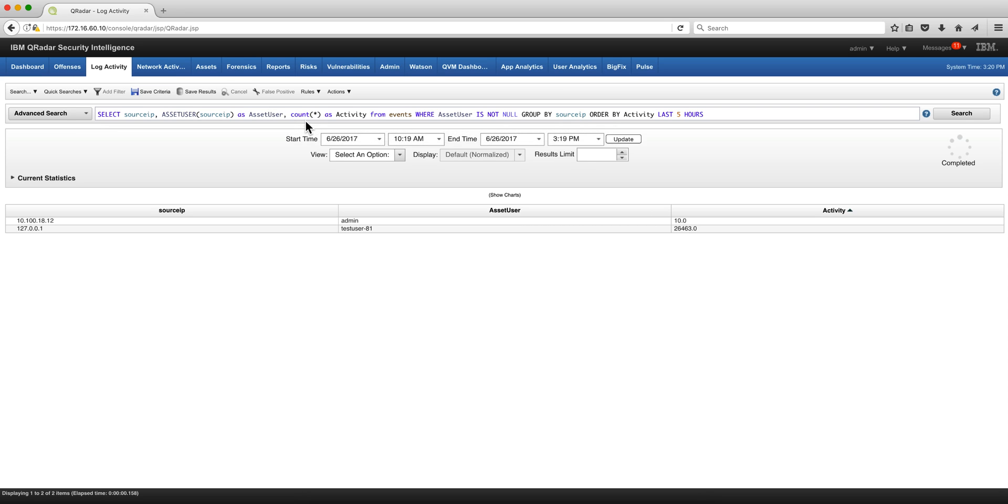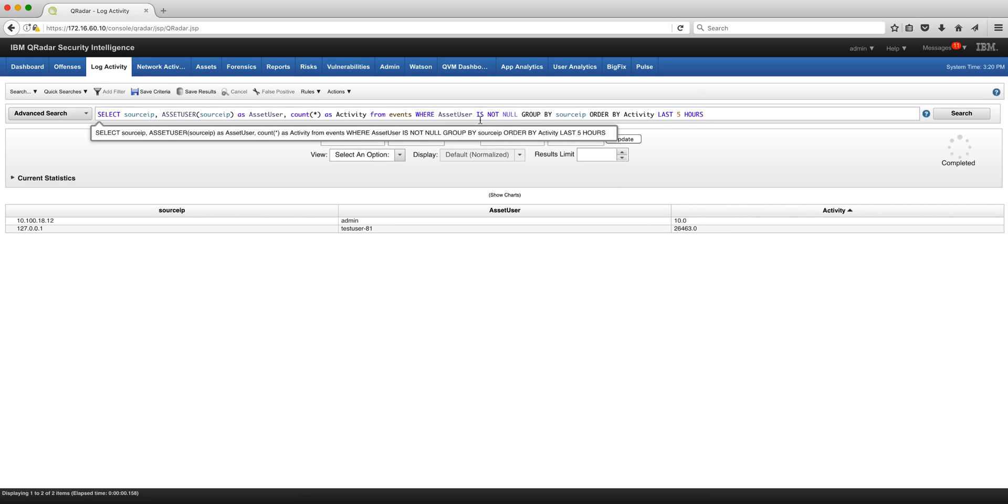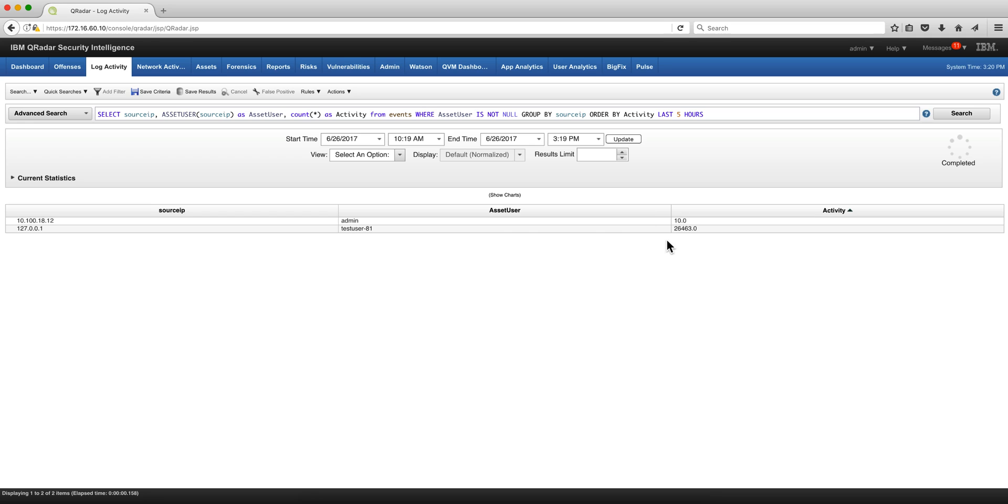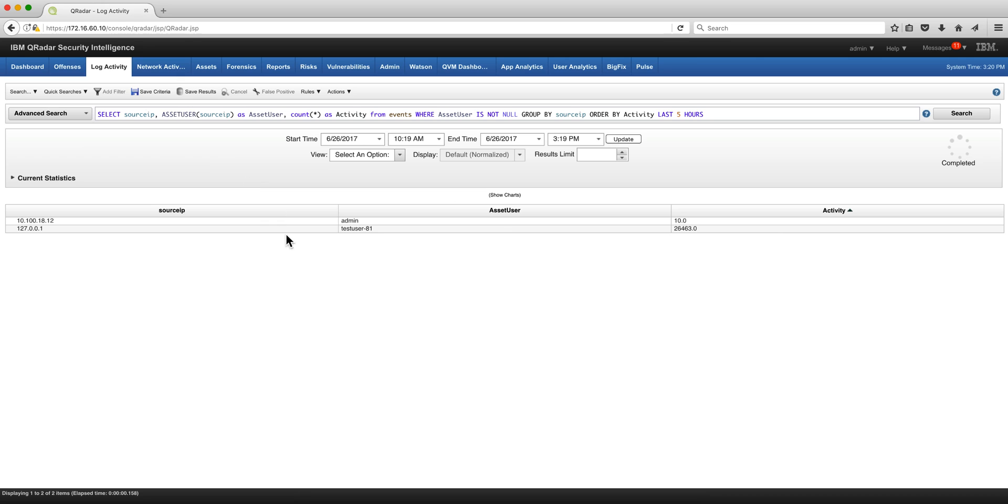count them and put it as the name activity here from events where the asset user excludes anything that is null and group it by source IP ordered by activity in the last five hours. So again looking into the asset database as part of your AQL searches.